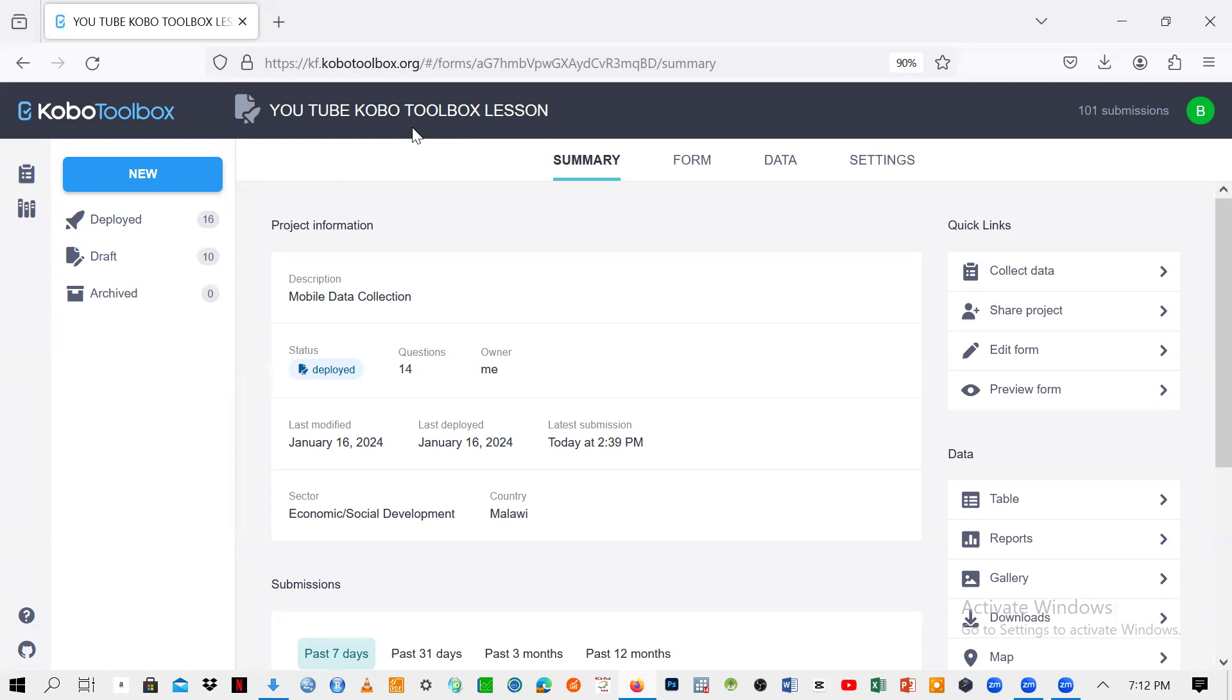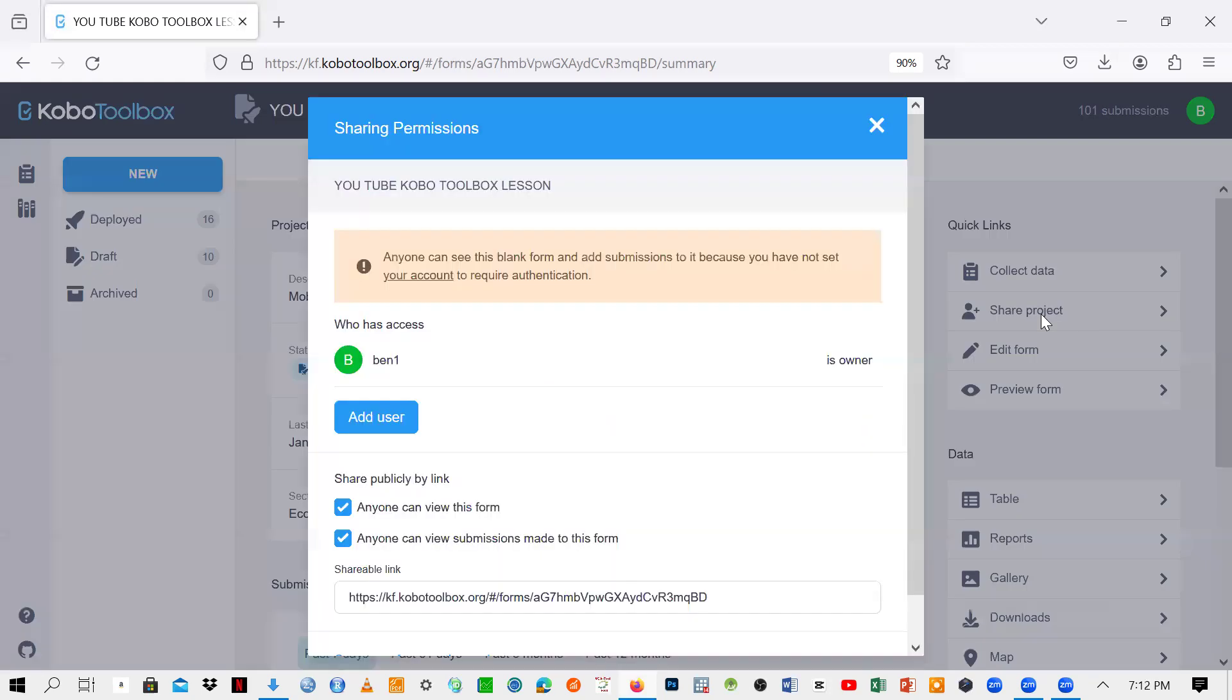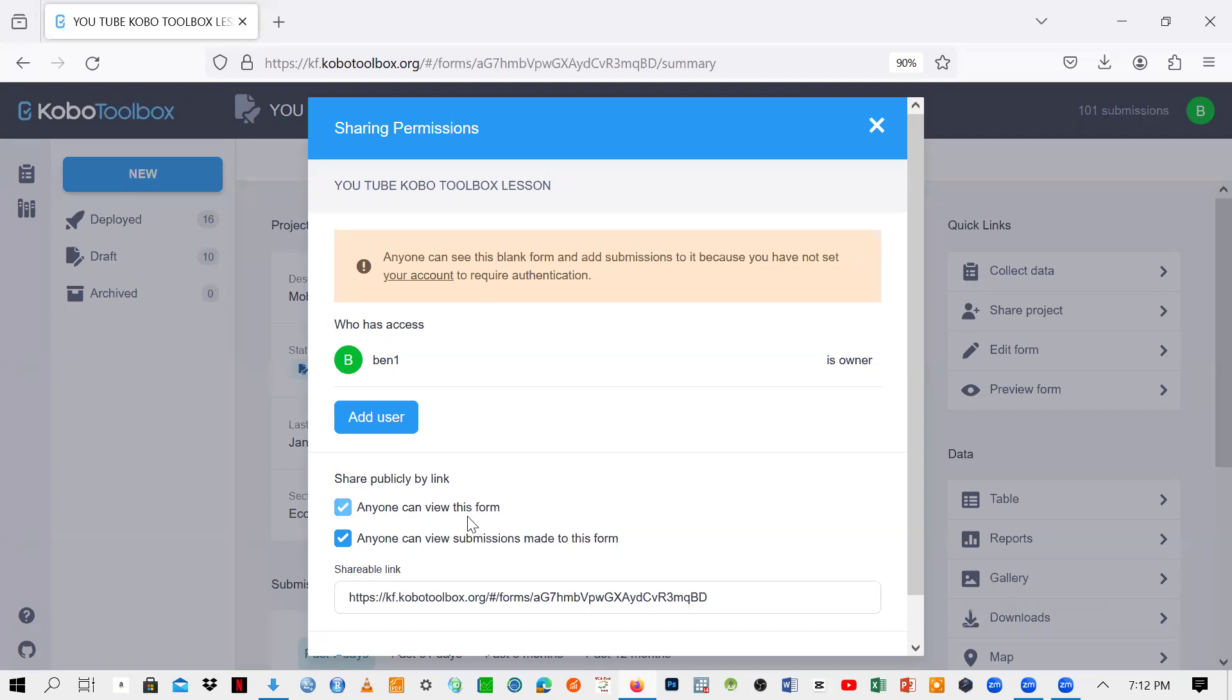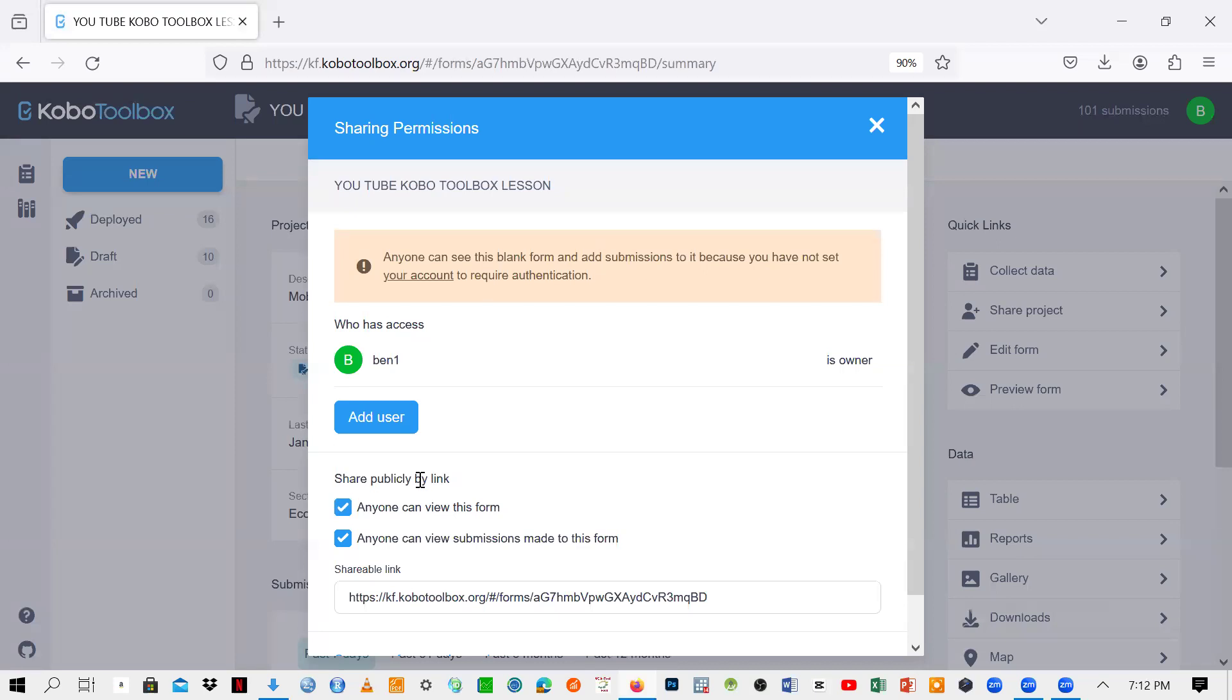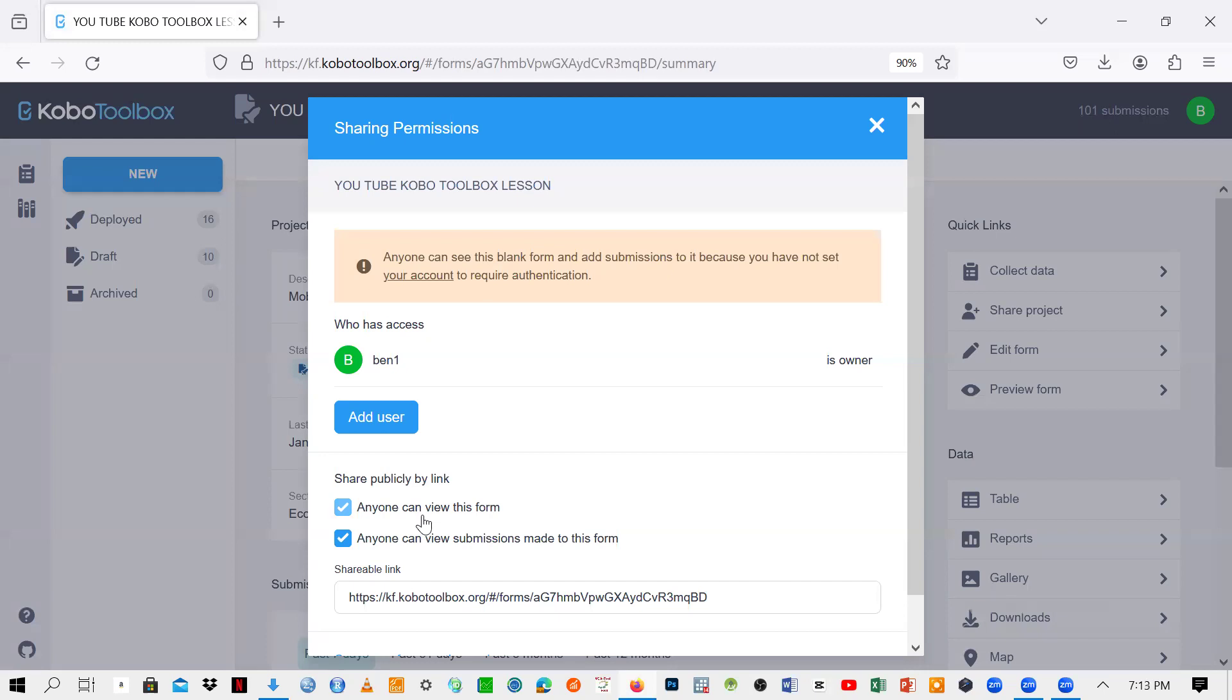From there, then I can just go to this part which says share project and just click on that one. So here you see, it means that you are sharing the link. So here it says anyone can view this form, anyone can view submissions made to this form. So what it means is that if you share this one, the one who has received this link is going to just view the submissions as well as the form, but he or she cannot be able to submit the questionnaire or the data to you.